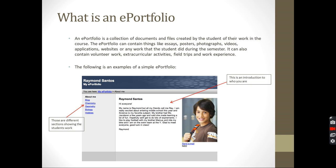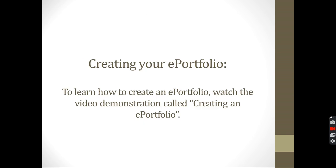So, the last section. I hope ePortfolio, what is an ePortfolio is clear for you. If you have any questions, please don't hesitate to ask me. And for now, I'm going to go to the next section. The last section is creating your ePortfolio using OneNote and saving and submitting your work. This is going to be explained on a different video called creating an ePortfolio.